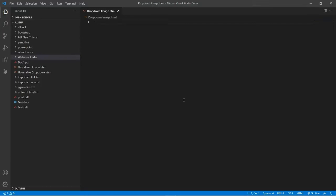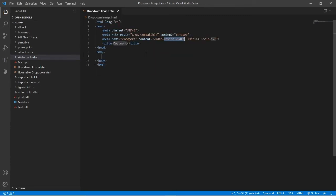Hello friends, in this video we will learn how to create a dropdown image in HTML. Firstly, let's type the coding of all the main text in HTML like this, and then let's change the title to 'dropdown image'.